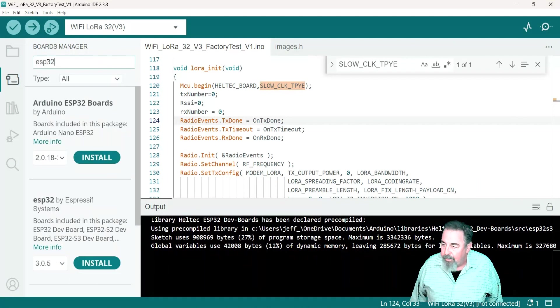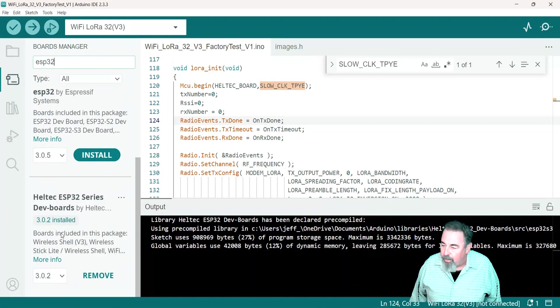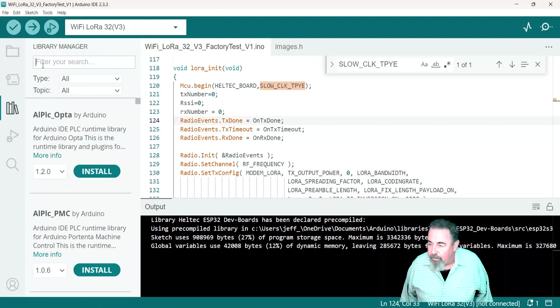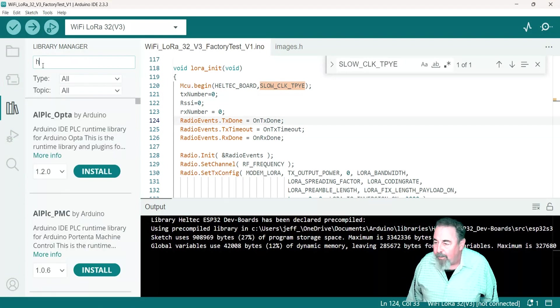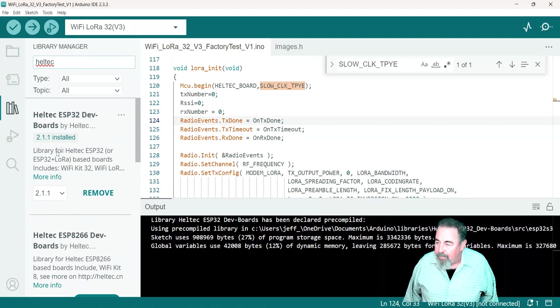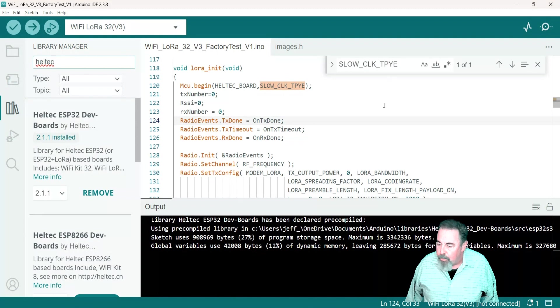3.0.2 is installed. In library manager, search for Heltec. Okay, Heltec ESP32 dev boards library is installed, 2.1.1.